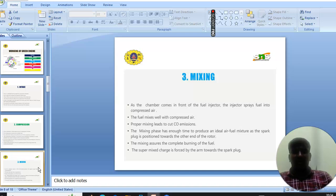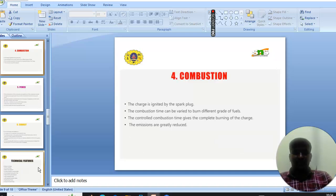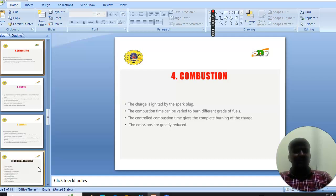The spark plug is positioned towards the other end of the rotor. The mixing receives the complete value of the fuel. The super-mixer charge is forced by the orb towards the spark plug.